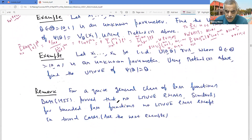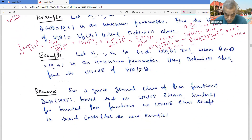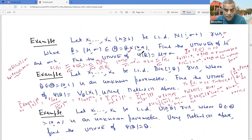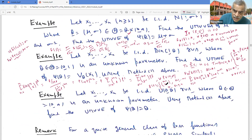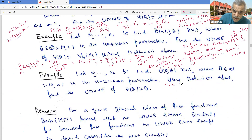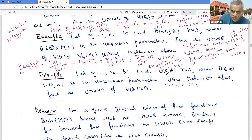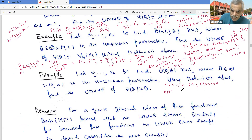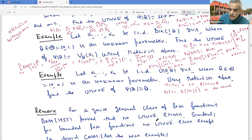Now let's look at another example using Method 2 (Rao-Blackwell). Find the UMVUE of ψ(θ) = θ. I know that T = X_{(n)} (the maximum) is complete sufficient. I need one unbiased estimator: since E[X₁] = θ/2, we have E[2X₁] = θ. So I consider η(T) = E[2X₁ | T], which is the UMVUE by the Rao-Blackwell theorem.